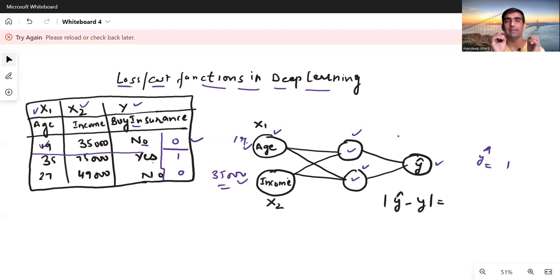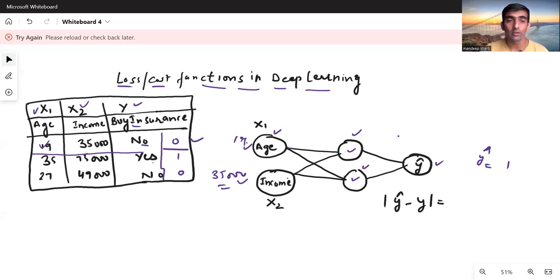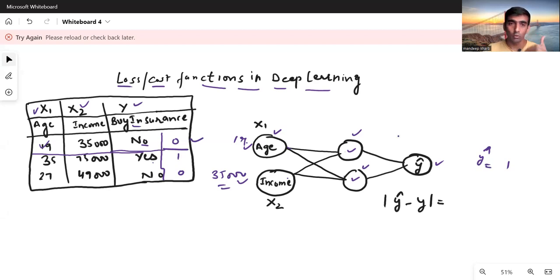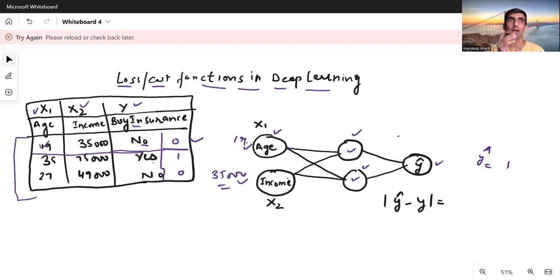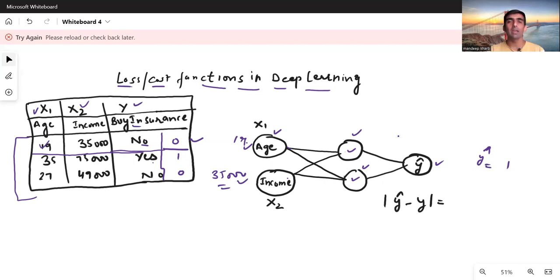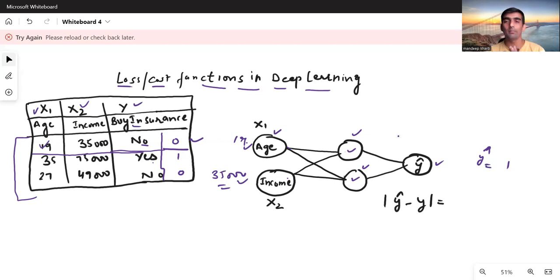I've been using 'loss' and 'cost' function synonymously, but there is a slight difference. A cost function is for only one row of training data, while a loss function is for all the rows — it is essentially the average of all the cost functions. The idea behind every cost or loss function is to find the gap — the error — between the predicted and actual value.